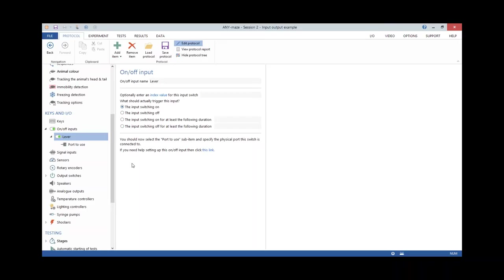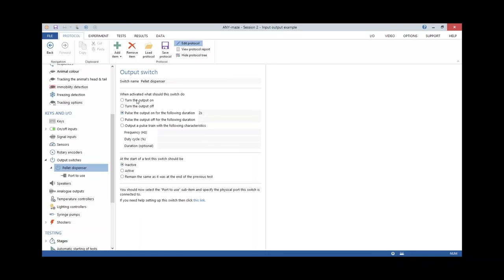The second item was the pellet dispenser. Pellet dispensers have two wires that, when connected together briefly — typically about 0.1 to 0.2 seconds — will dispense a pellet. AnyMaze needs an output switch to connect those wires. I added a new output switch called 'pellet dispenser' and specified that when activated it should pulse on for a short duration. I entered two seconds here — exaggerated so we can actually see the pellet dispenser turning on during this demo.